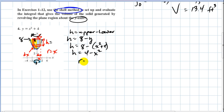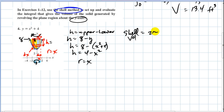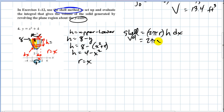Once you have that, you get a shell volume. The shell volume equals the circumference, which is two pi r, times the height h, times the thickness dx. So I have two pi times x times the height four minus x squared times dx. That's the volume of one shell.